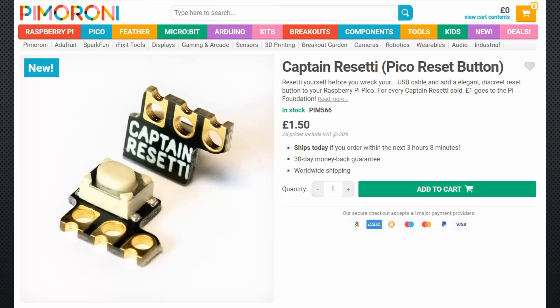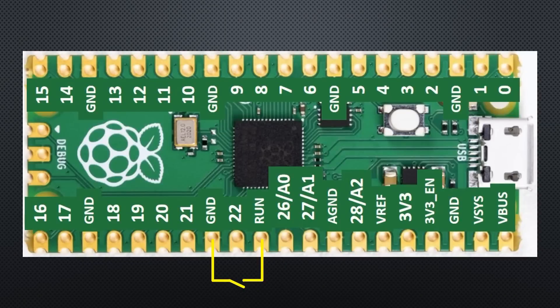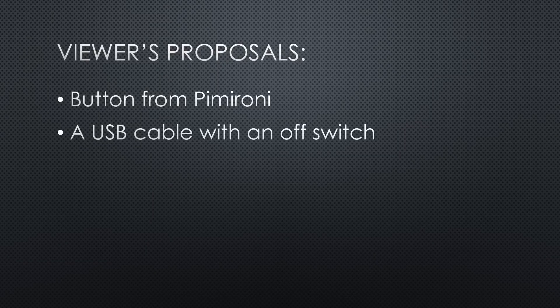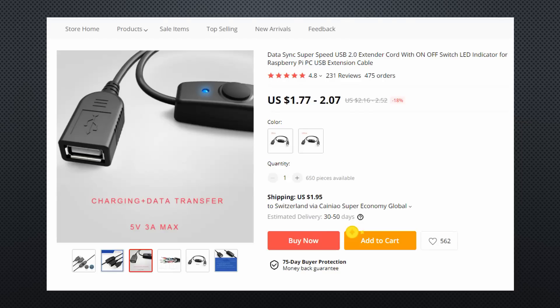We can purchase this button from Pimoroni. It connects the run pin to ground, which is all we need to reset the RP2040 chip. We can add a USB cable with an OFF switch. Just pay attention that you get a cable with data lines included.